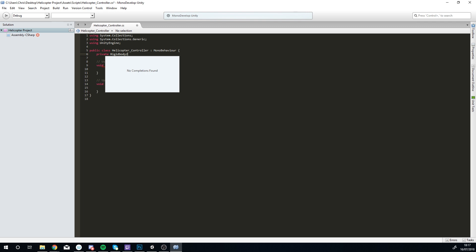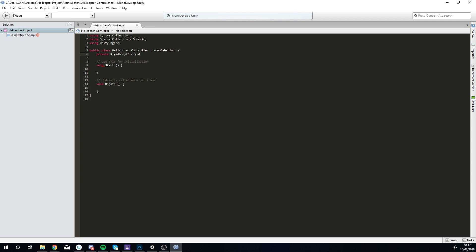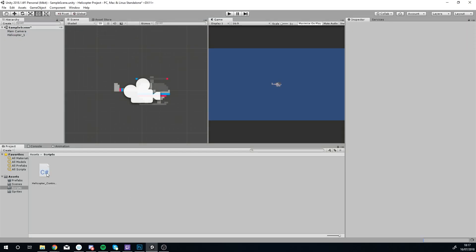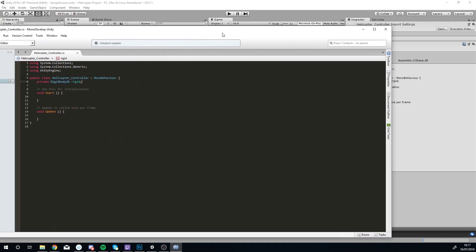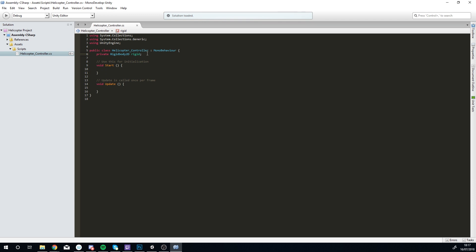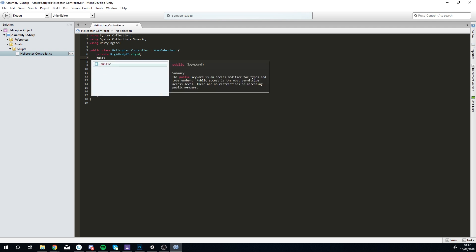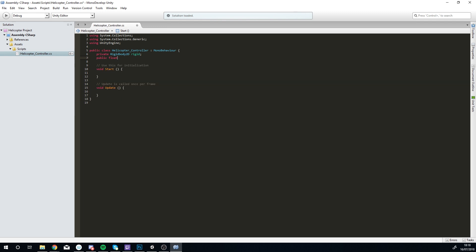The next one is going to be a public float and I'm going to call this spd which stands for speed, and I'm going to say this equals 5f because it's a float. There's only like three lines of code. So to start with we want to figure out where our rigid body is, this is nice and easy.